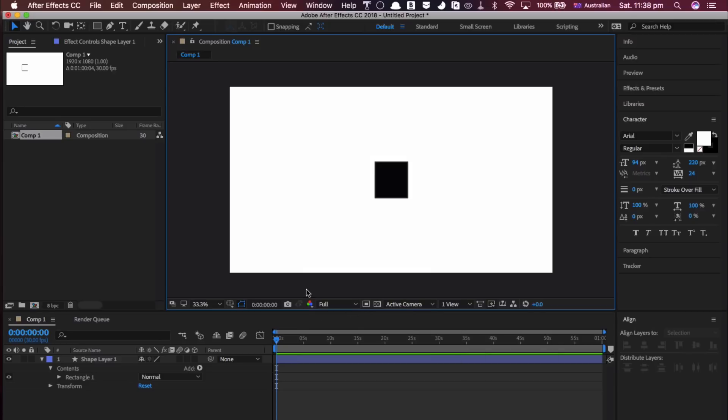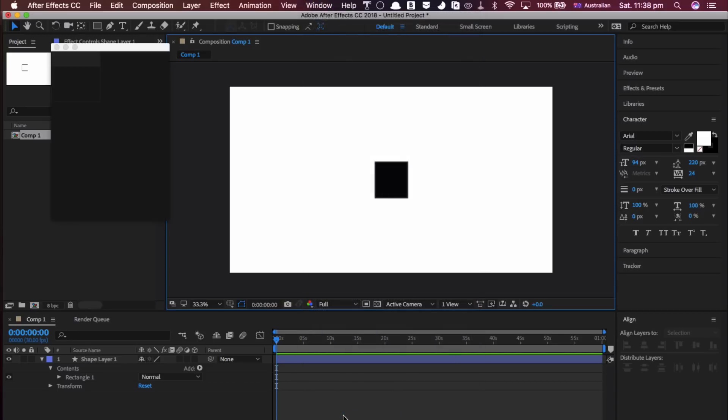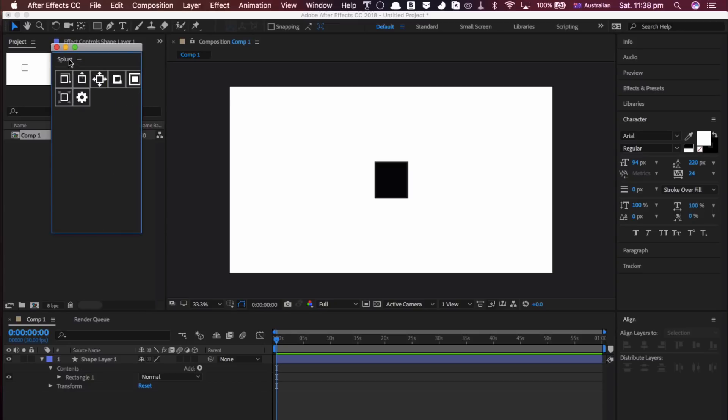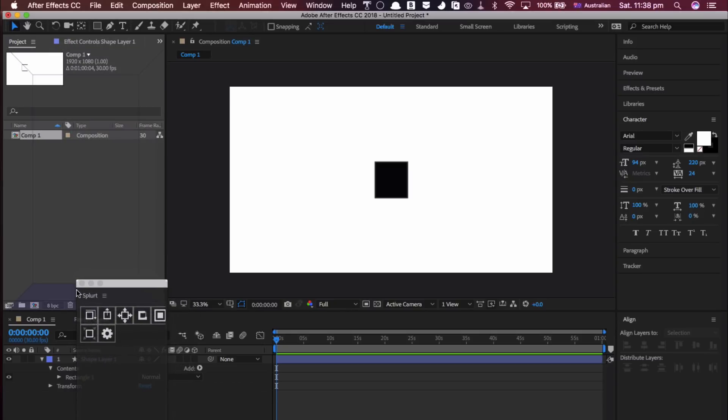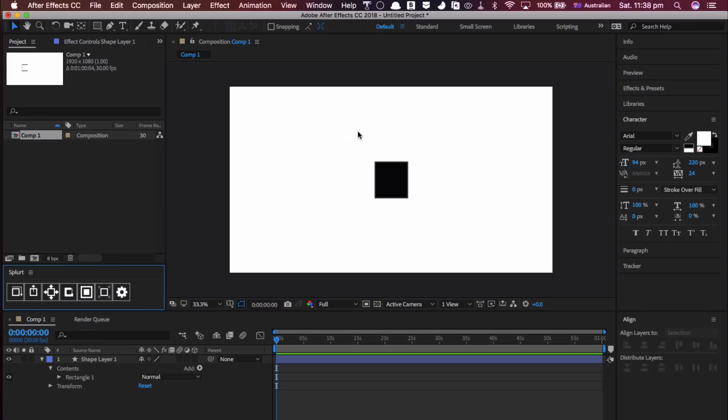The second method is to install each script individually, which can be opened and docked just like any other script. The instructions for installing the script in both methods can be found in the folder after purchasing.